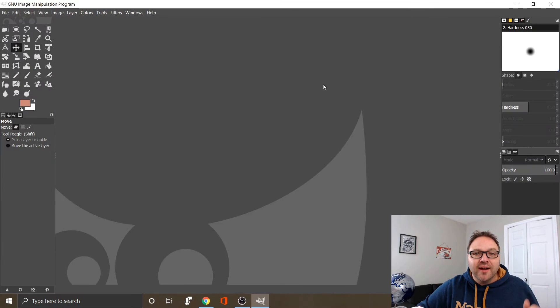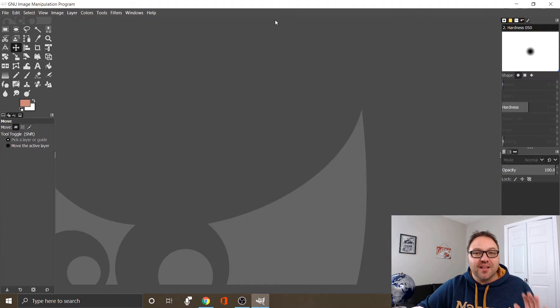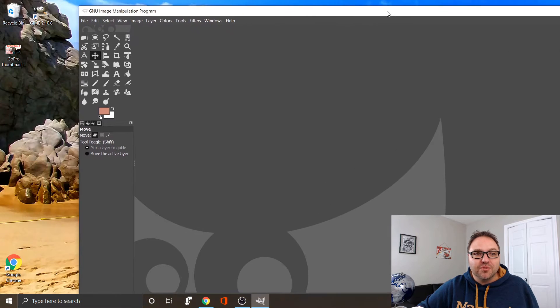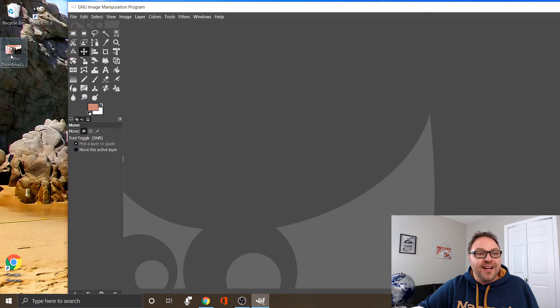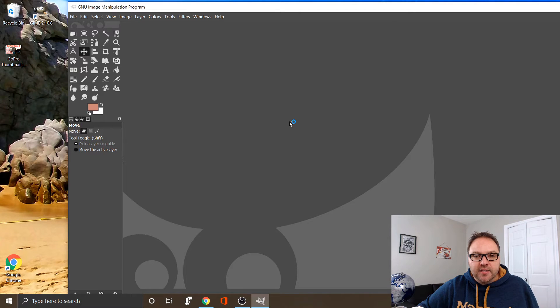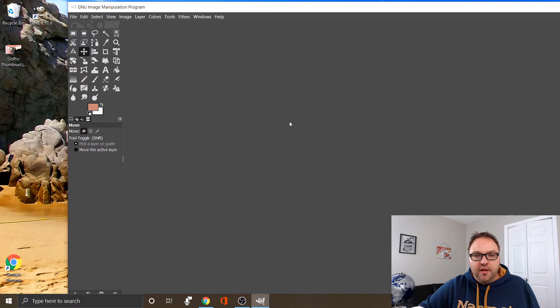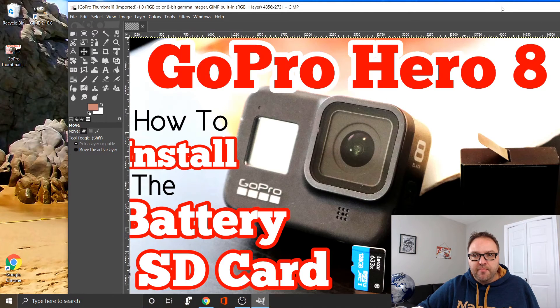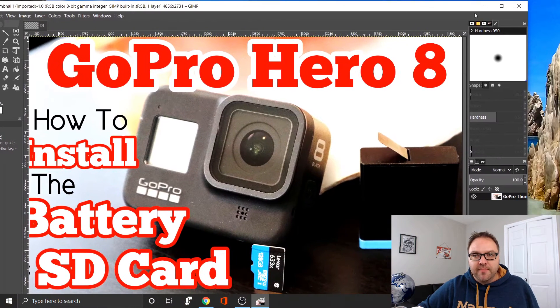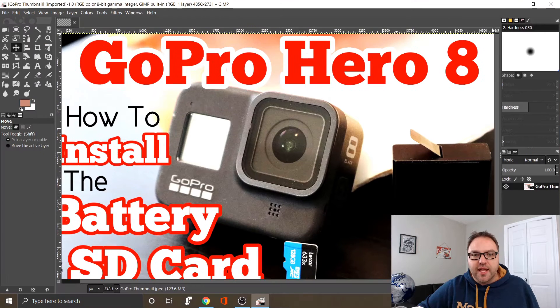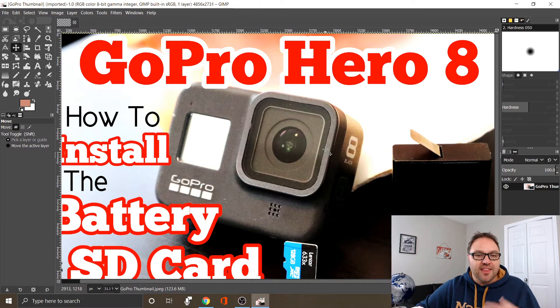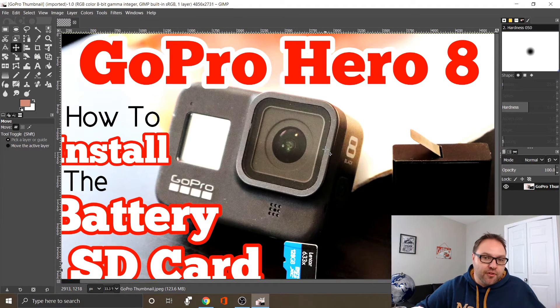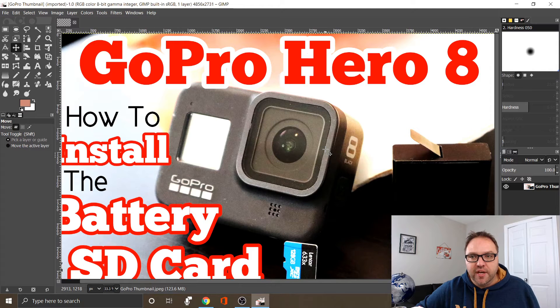To be honest, the fastest way that I do this almost every time is I actually just drag and drop the image. I've got it right here on my desktop and I'm going to drag it into the middle of GIMP, and it pulls the image right in. This was a thumbnail that I made for a previous video that we're working with today.